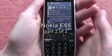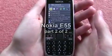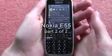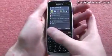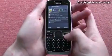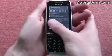As a business handset, the Nokia E55 is focused mainly on messaging and contacts and things like that, different PIM functions.